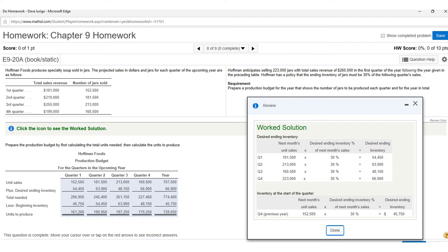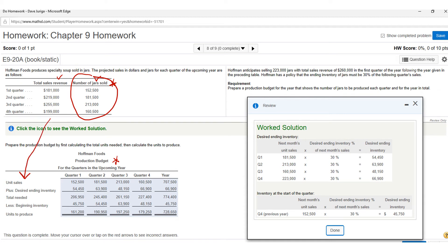This is exercise eight for your chapter nine homework — a production budget. I'll walk you through how to get the solution. They give you four quarters with sales revenue and jar units. On a production budget we're only interested in units, not sales revenue, since we're not doing cash collections or the income statement. The solution is laid out in a horizontal format.